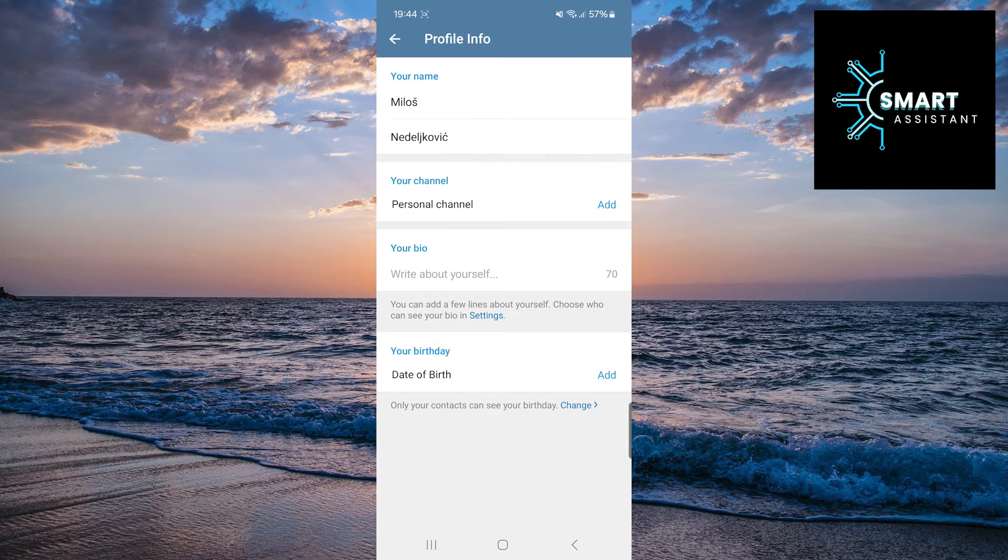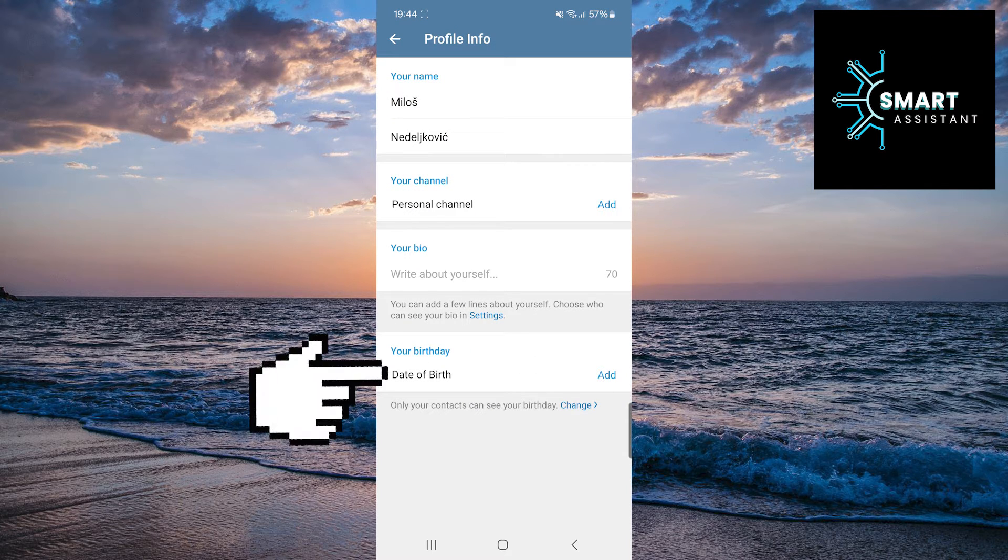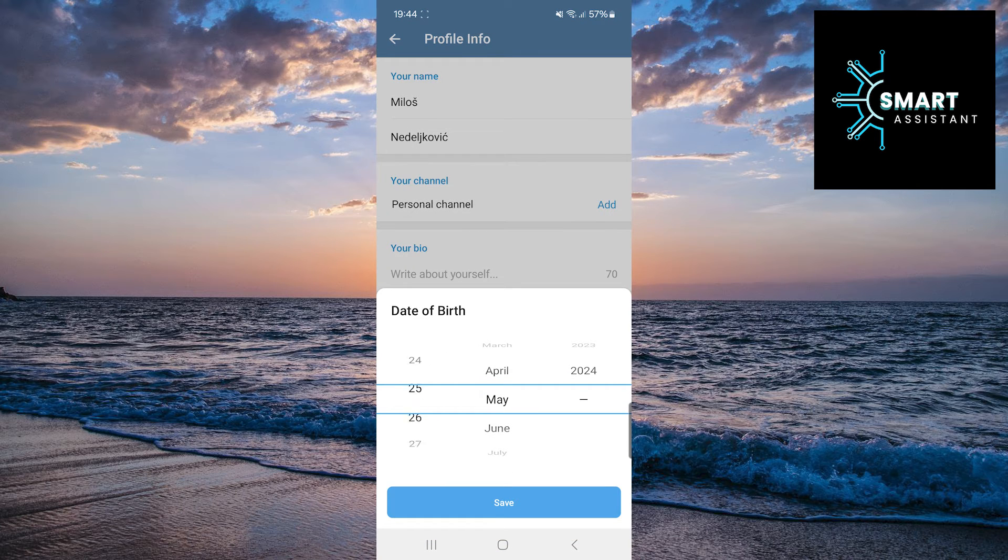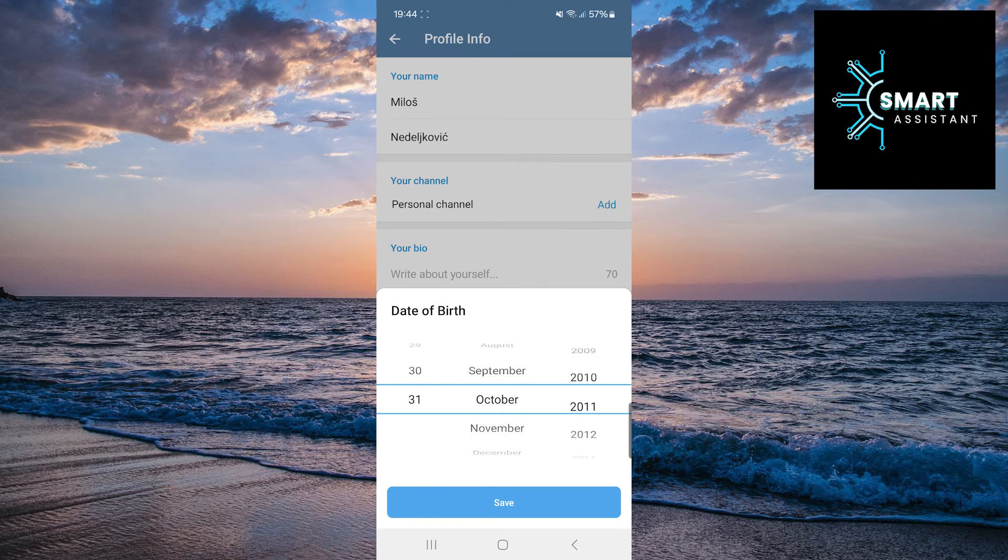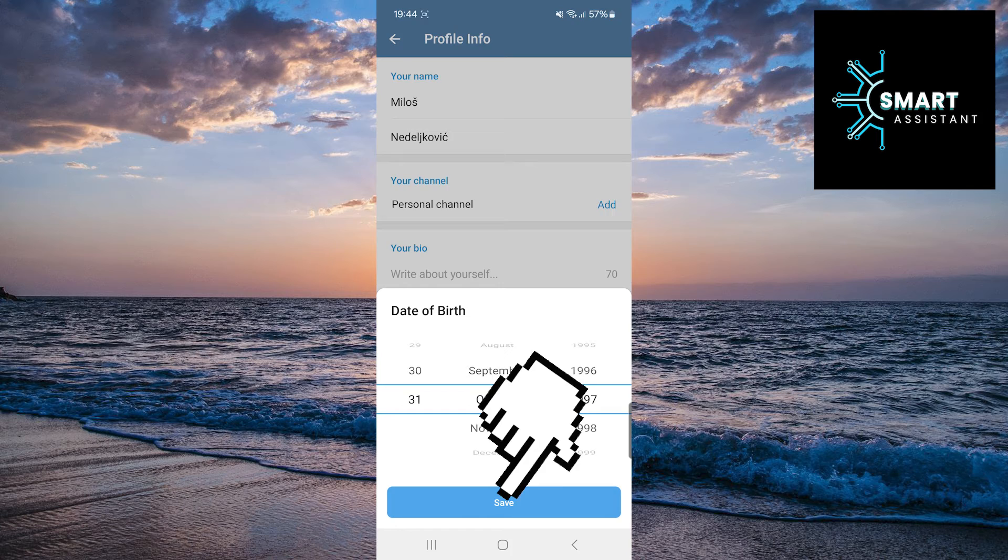In this section, tap on your birthday to add your date of birth. Now, simply find your birth date, month, and year, and then tap on Save.